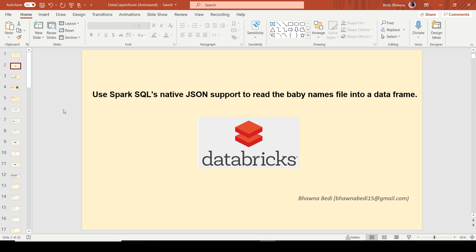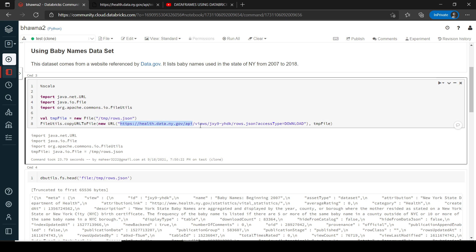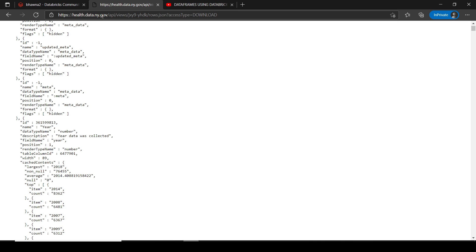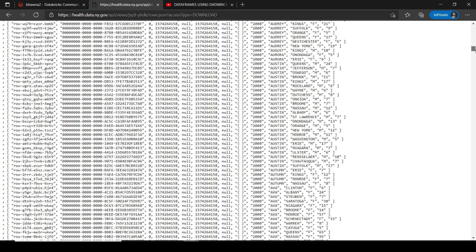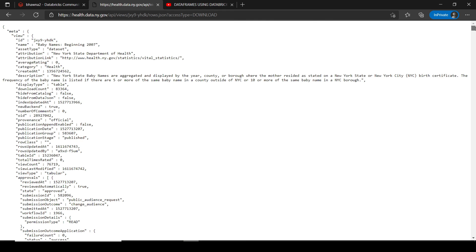Now let's move to the portal. Right now I am in my Databricks edition. If you talk about the baby names dataset, this is the URL for that. If you copy the same URL in the browser, this is the dataset you have — the baby names dataset in JSON format.